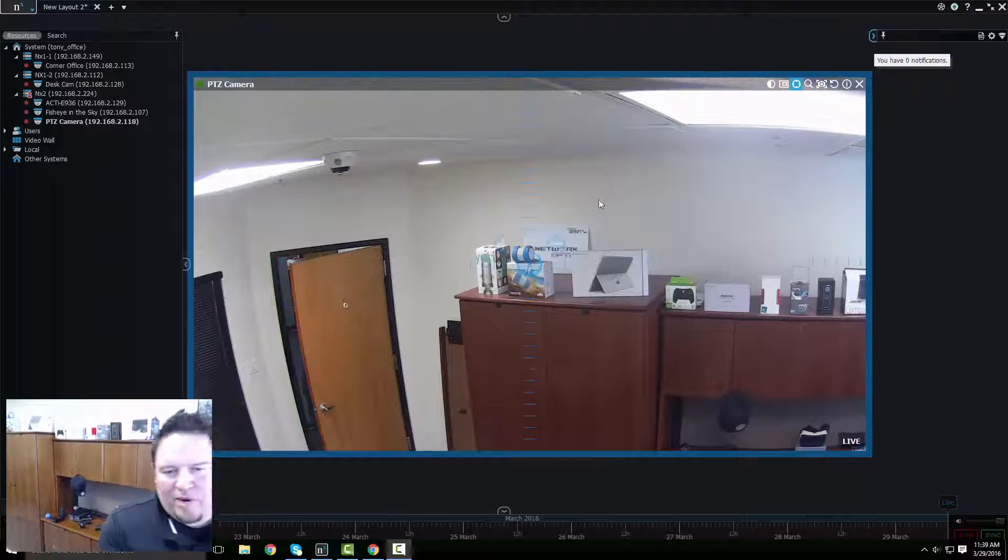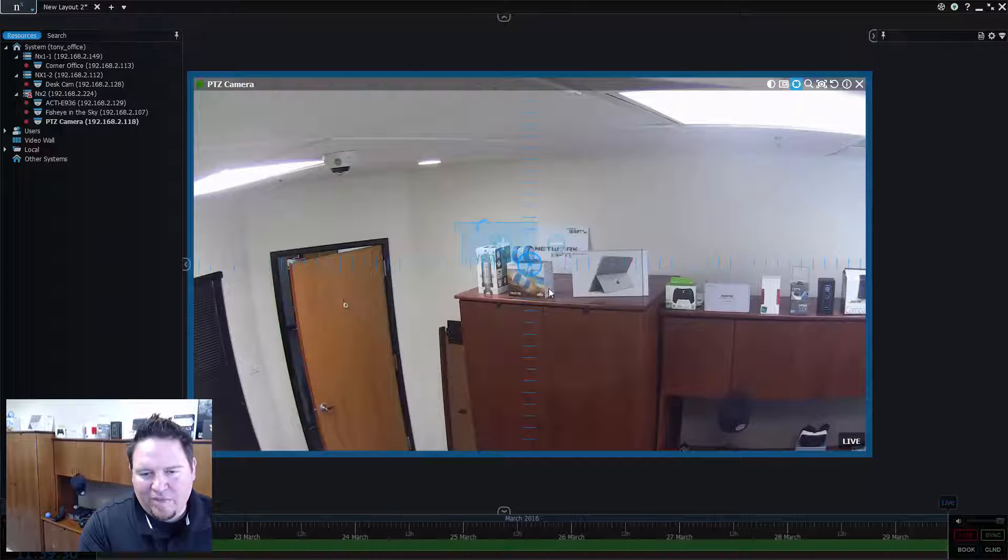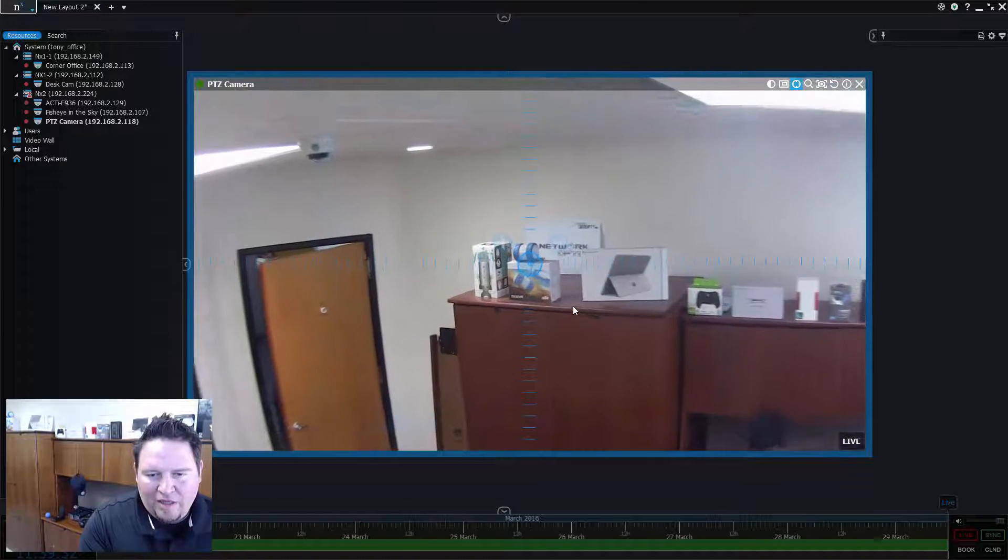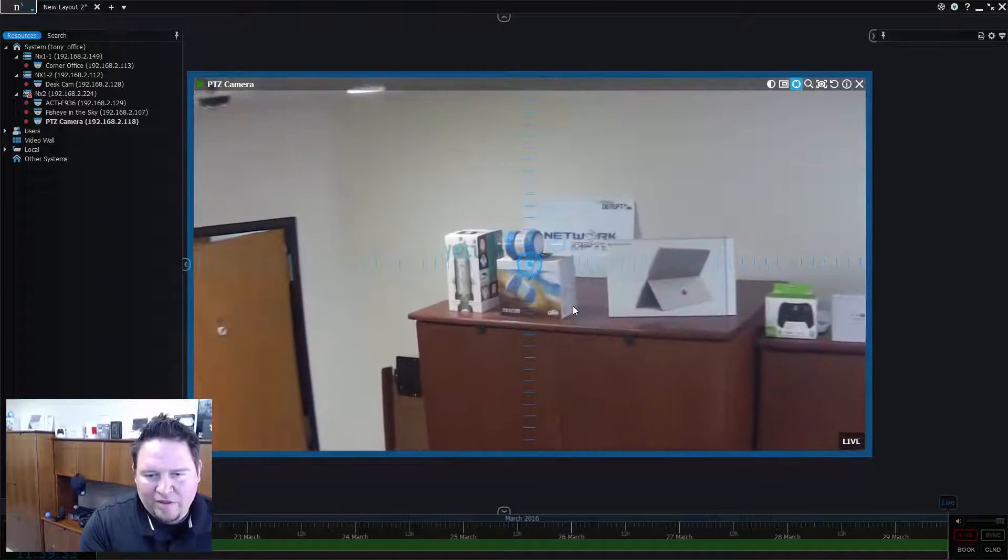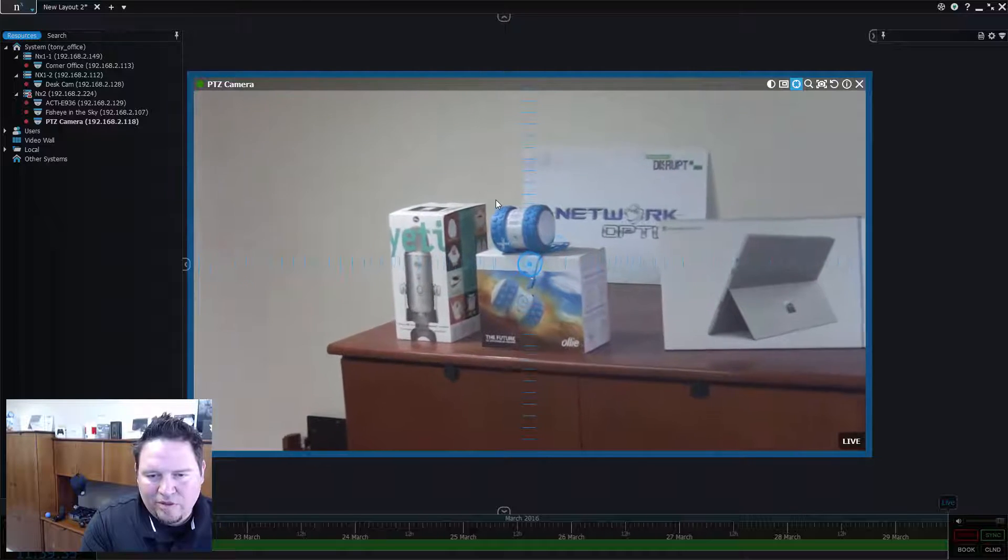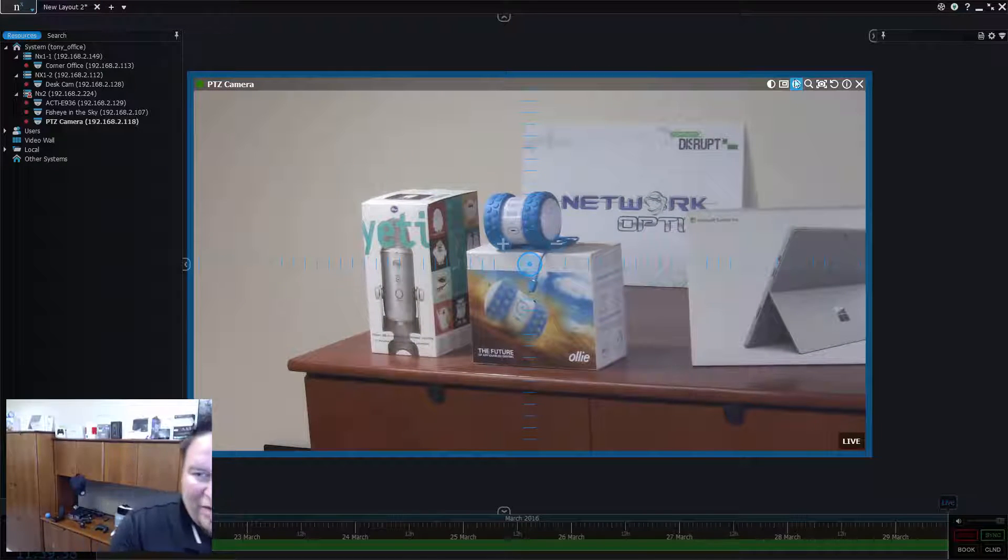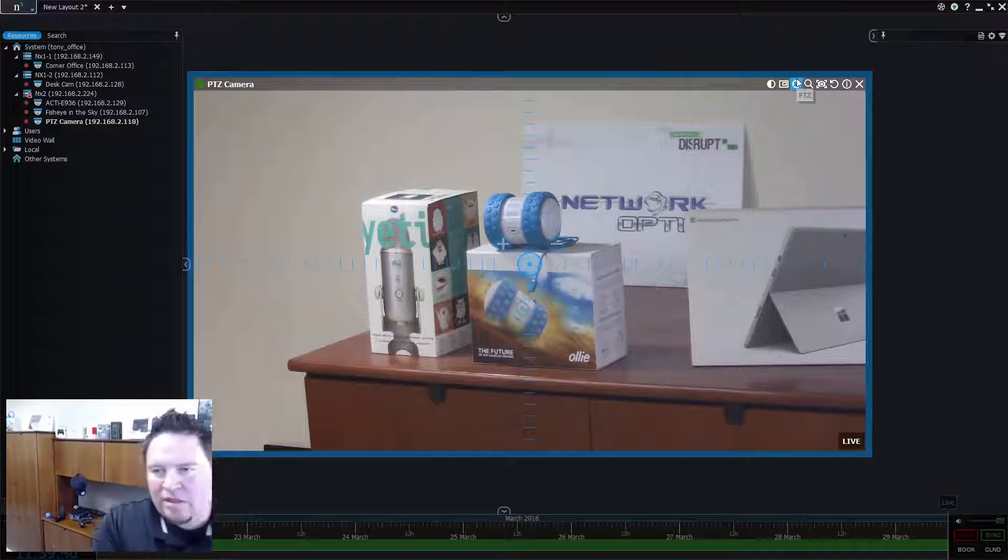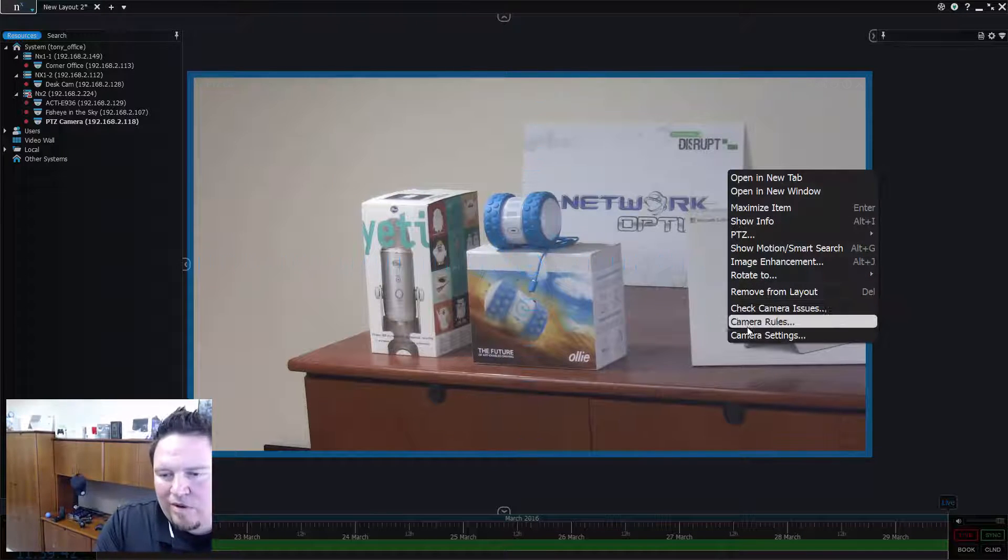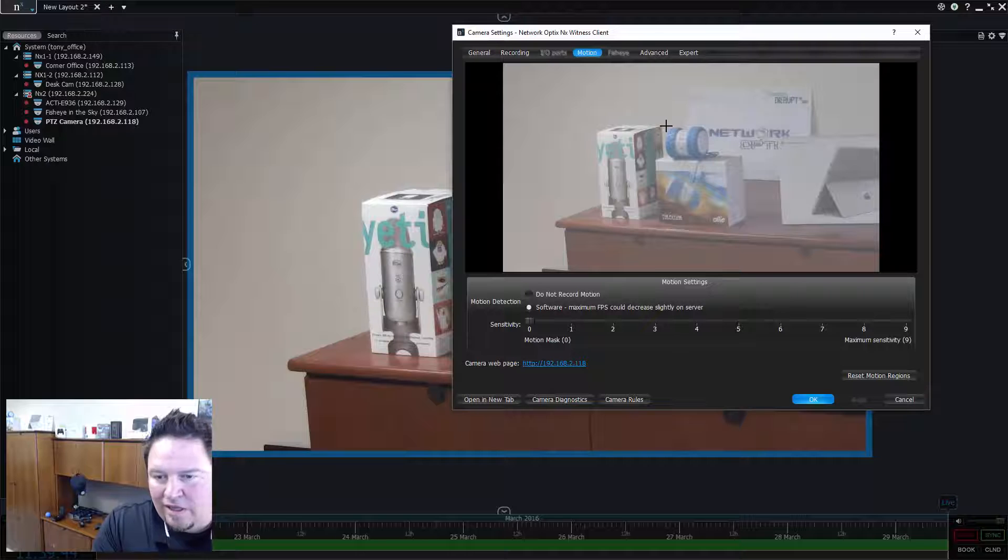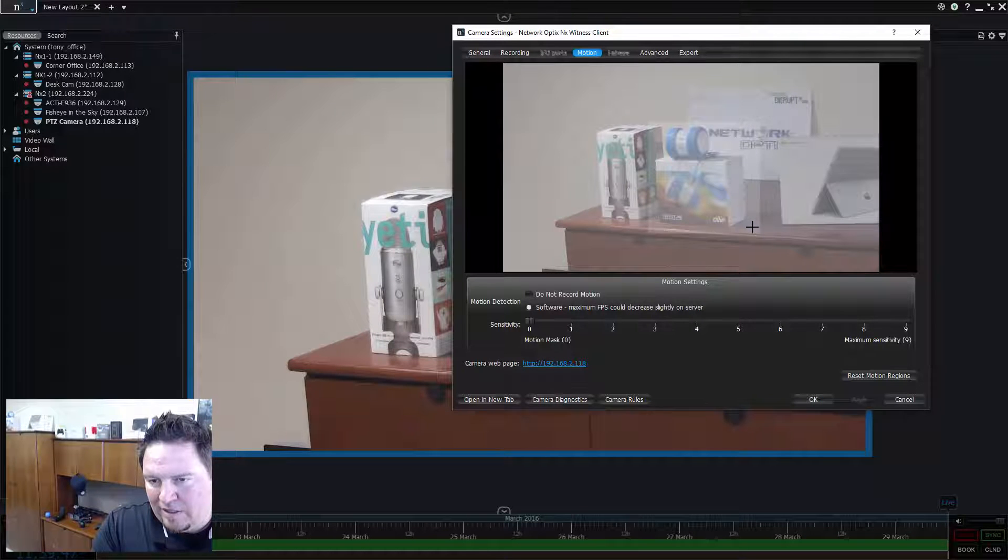To give you guys an example, what I'm going to do is I'm going to zoom in on my Ollie here, which is my little Bluetooth drone that I have. The guys at the office like to steal it a lot. So I'm going to set up motion recording on this camera and highlight the box.